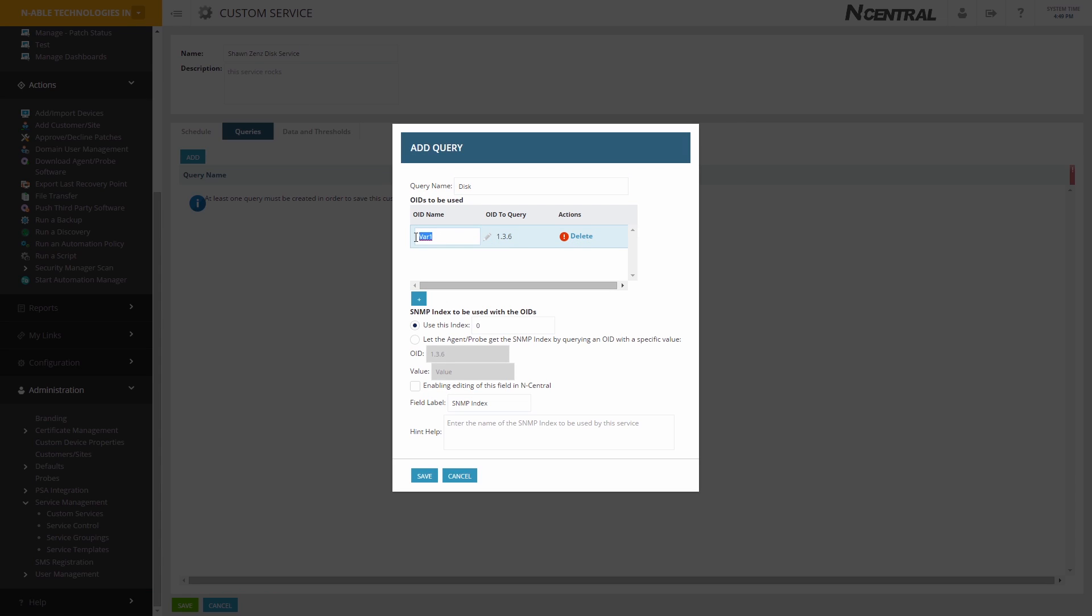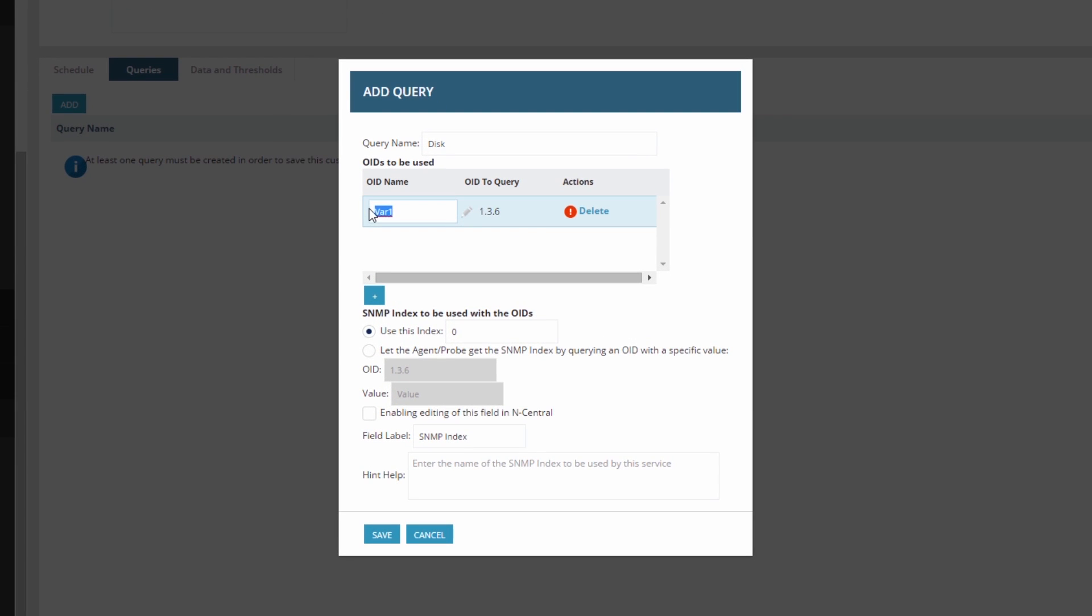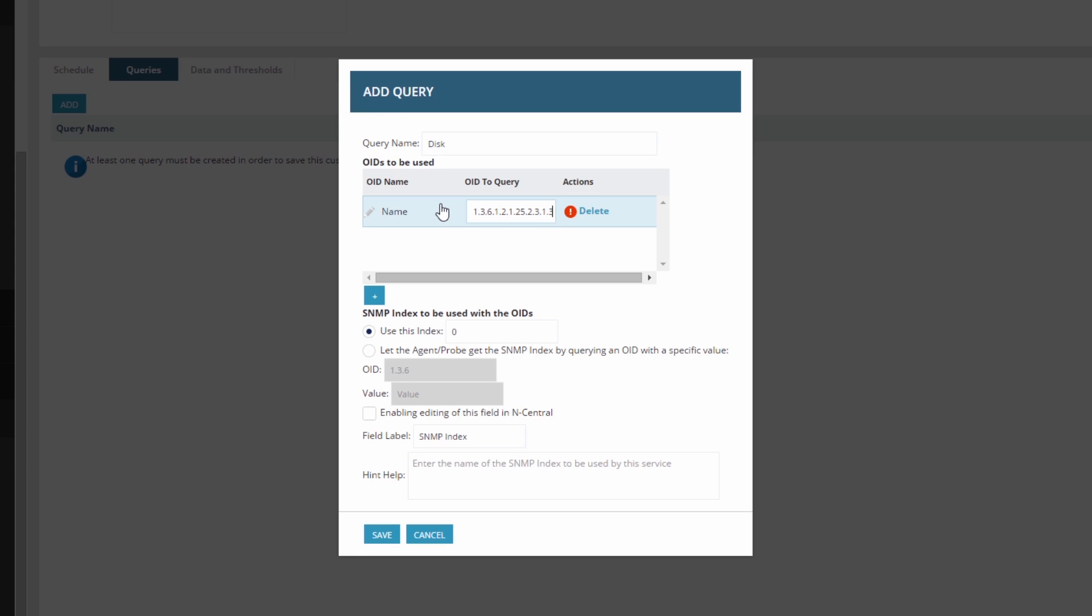The values we copy will be used here under OIDs to be used. Make sure to trim the last value, or index, off the OID.